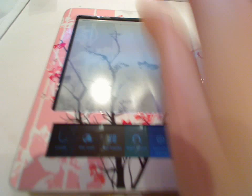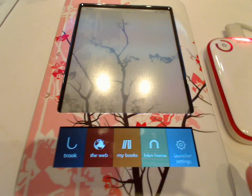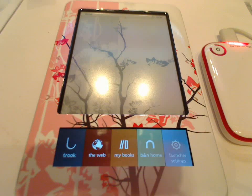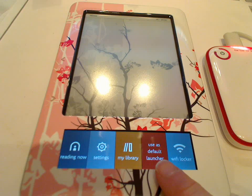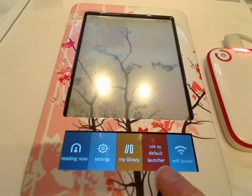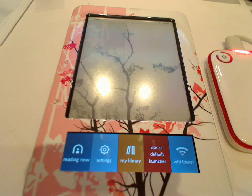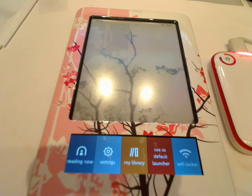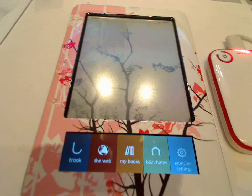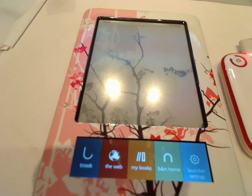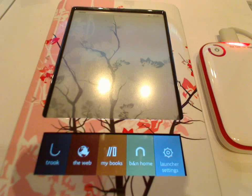You simply switch your Nook on. If you have the newest software, you scroll all the way to this side and there you have this little button: 'Use as default launcher.' If you tap this button, the Nook Launcher menu is set as the default menu, which means when you wake up your Nook, this menu will show up.